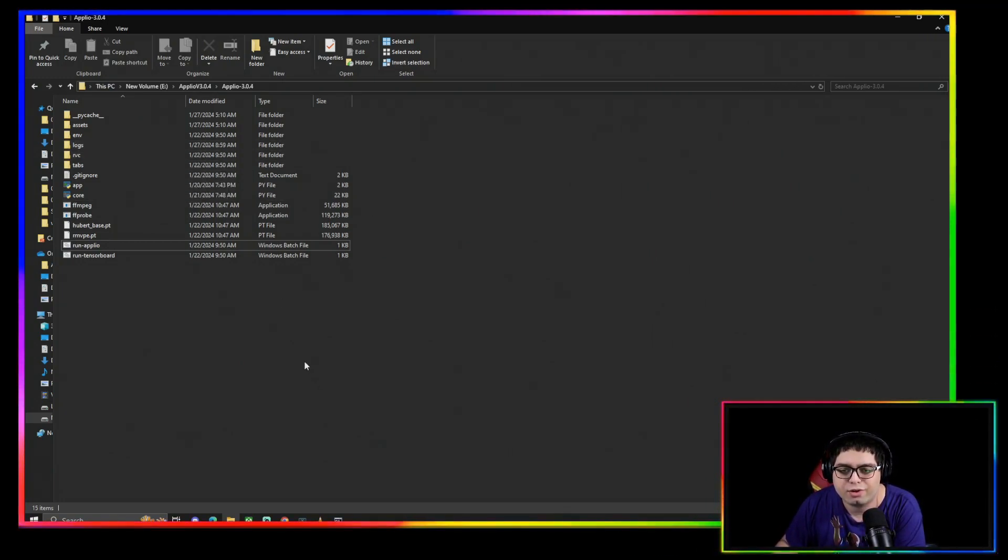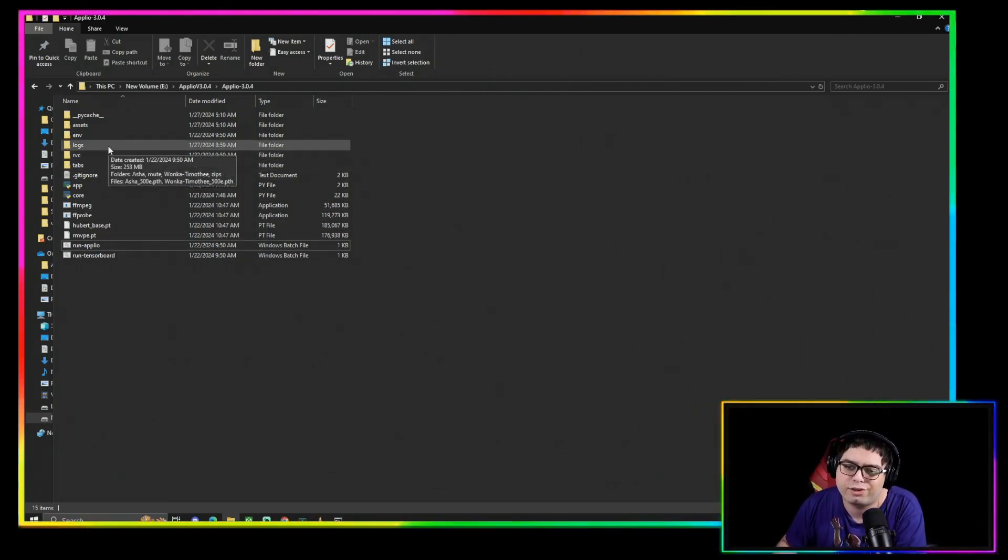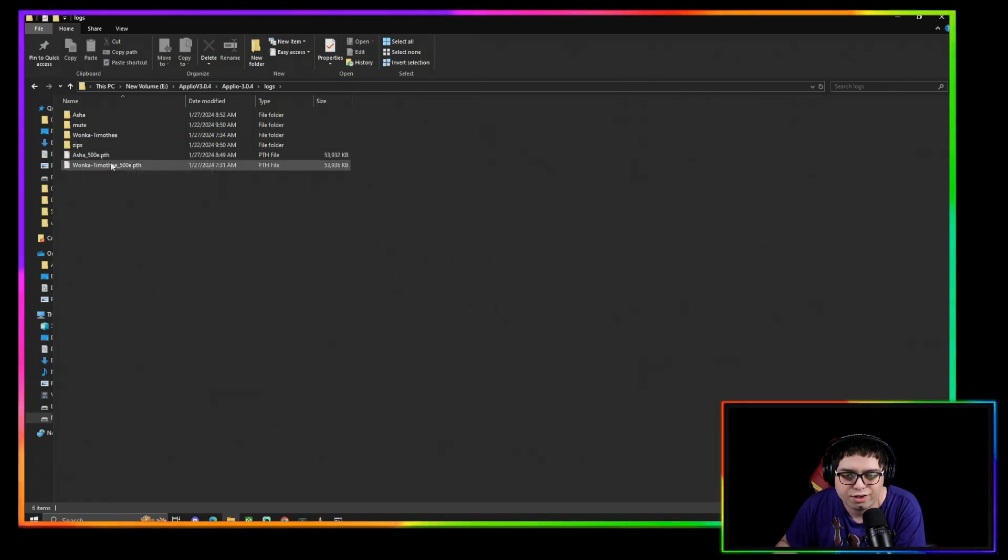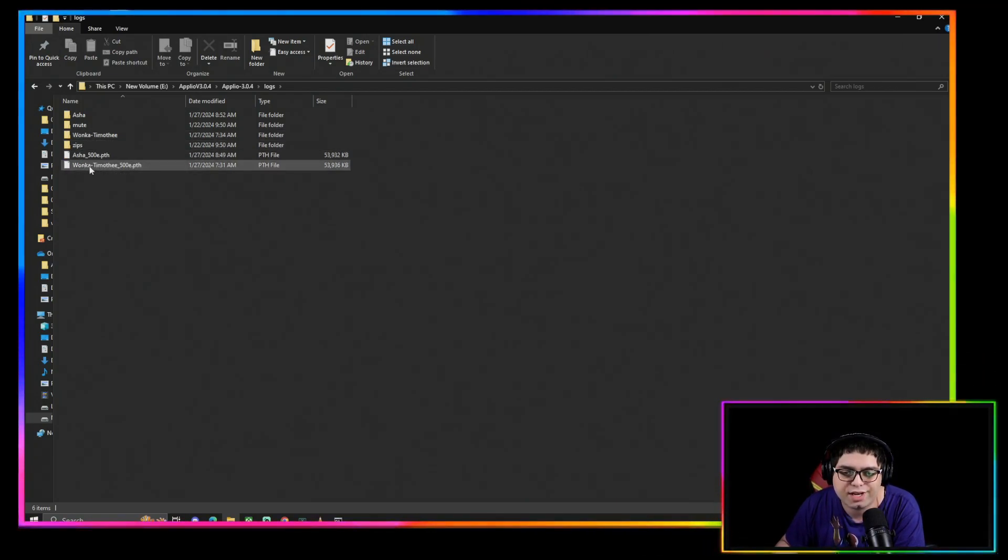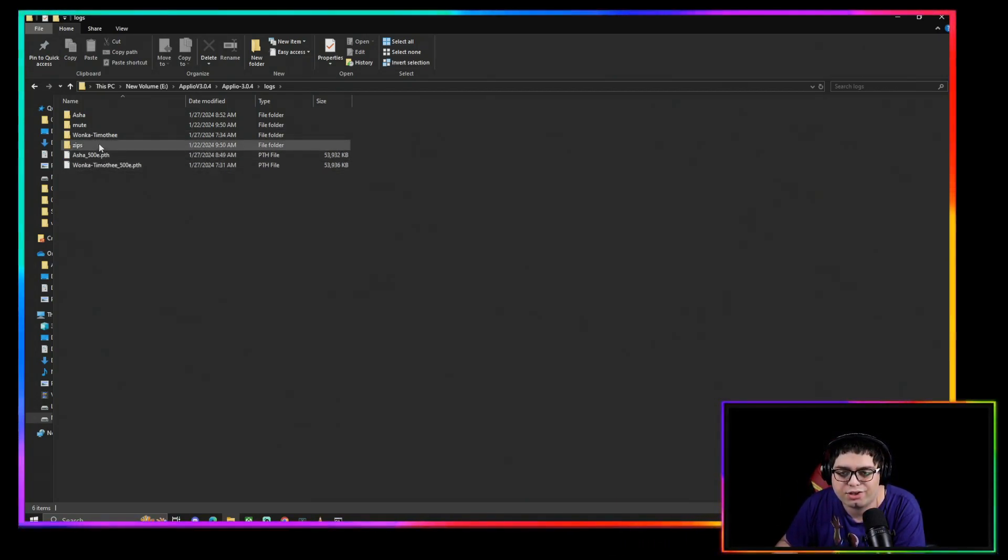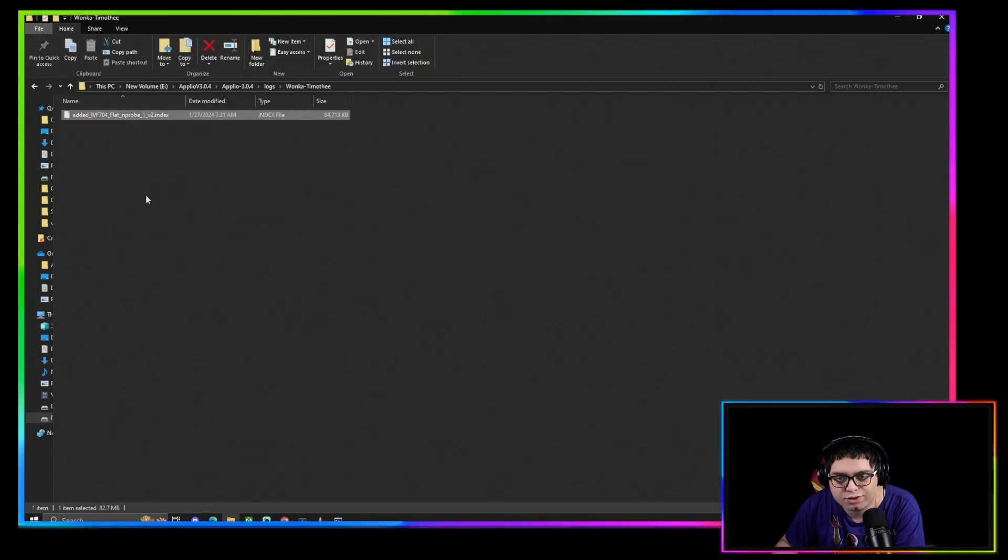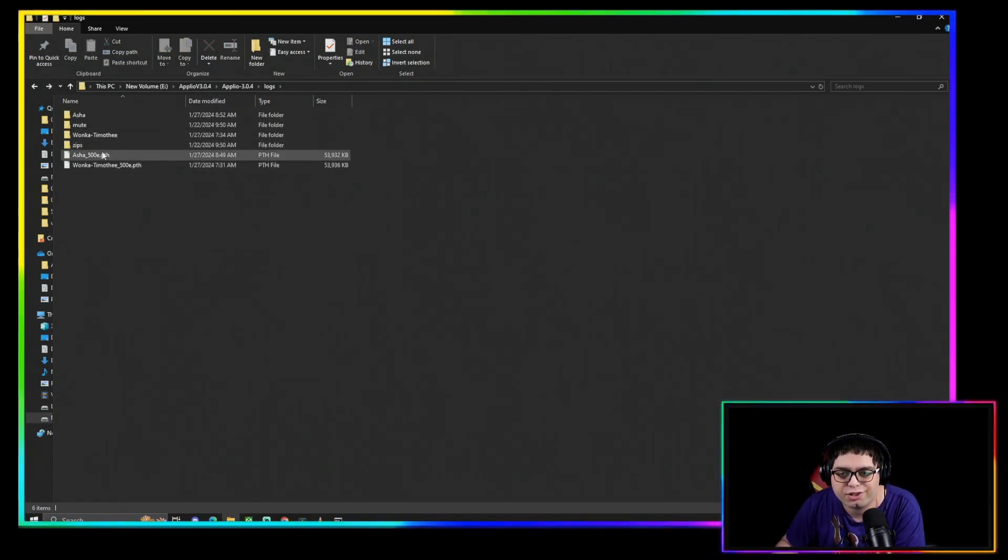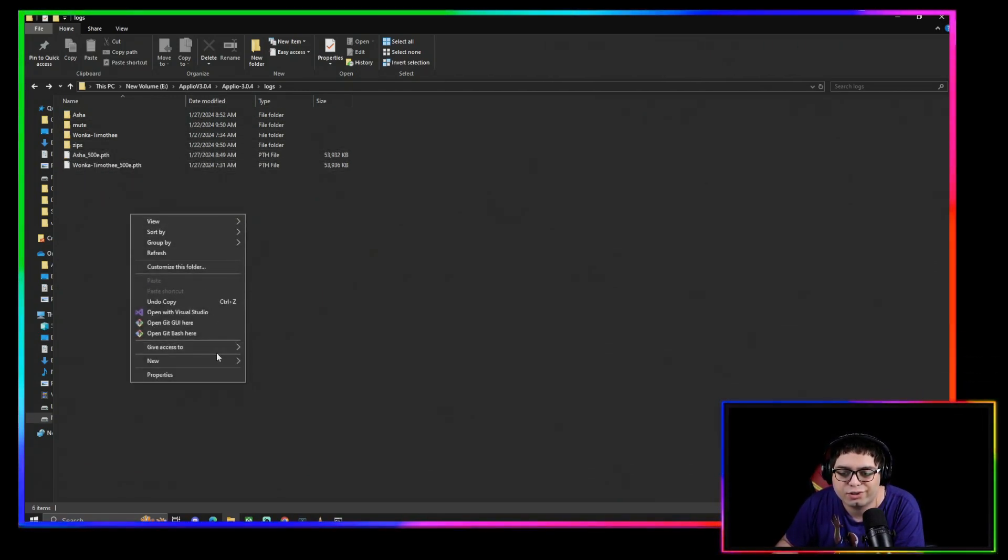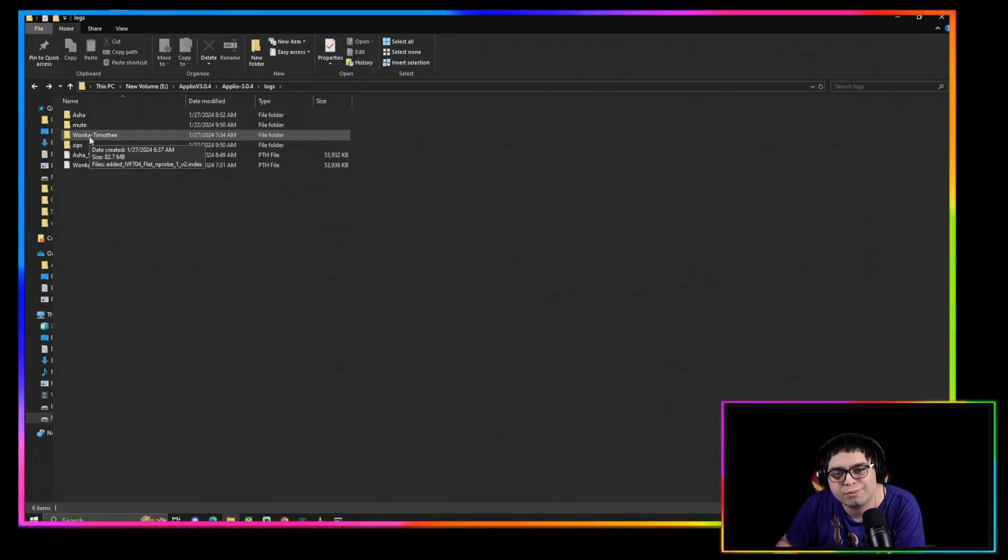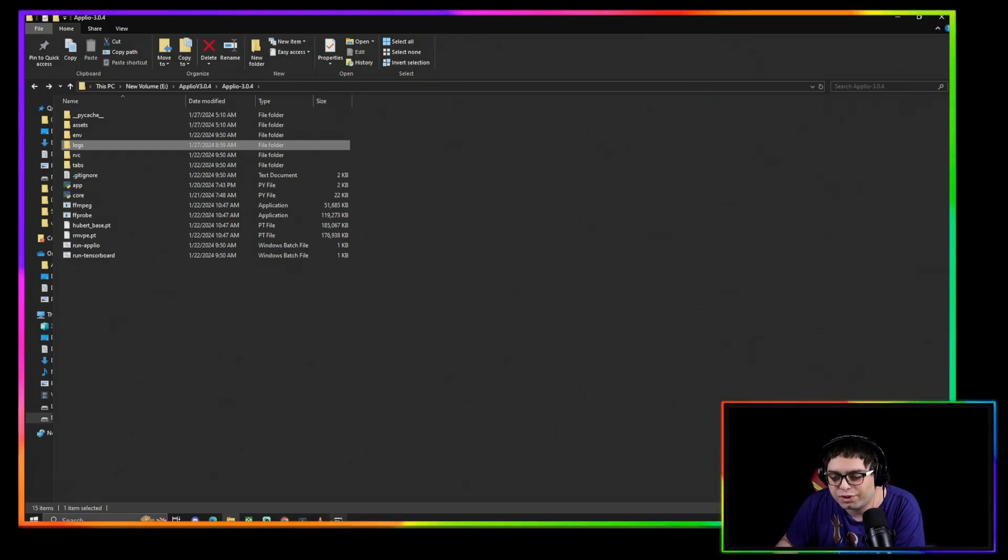If you've been using previous versions of RVC, you might be a little confused. To add your RVC PTH file, your weight file, you come into the logs and you just add it in here, just the PTH file. If you want your index, you'll make a folder with the exact same name as your PTH, obviously not with the epochs and all that. You come in here, your index is in the folder. Again, PTH by itself in the logs, and then you make a folder for your index with the same name as your model. Index is in the folder.